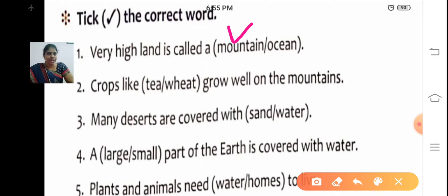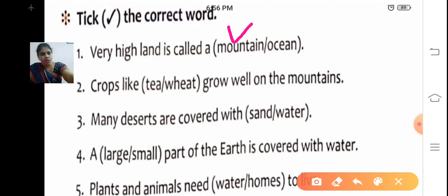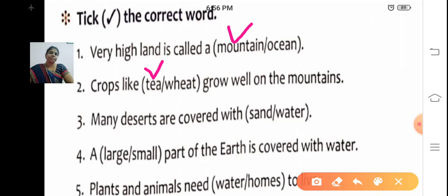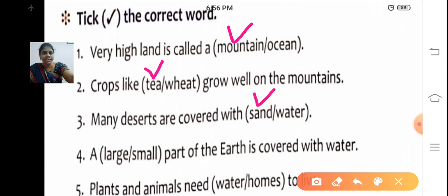Second one: Crops like dash grow well on the mountains. What kind of crops grow on mountain areas — tea or weed? Tea. Crops like tea grow well on the mountains. Third one: Many deserts are covered with — sand or water? There is very less water in the deserts, so the answer is sand. Many deserts are covered with sand.